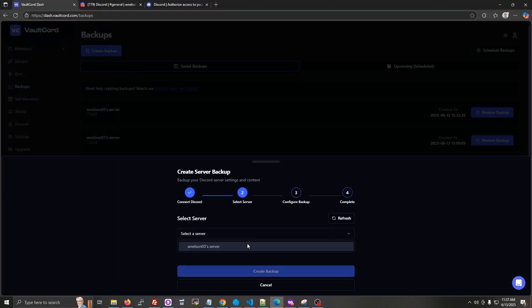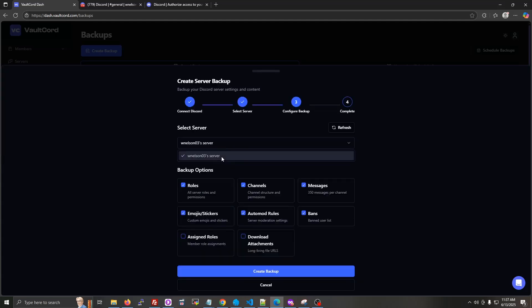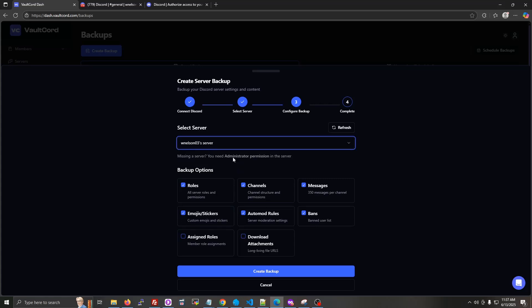Now choose the server you want to save in the backup. If you don't see your server in here, invite your account to the server as administrator, full admin, and then click the refresh button.